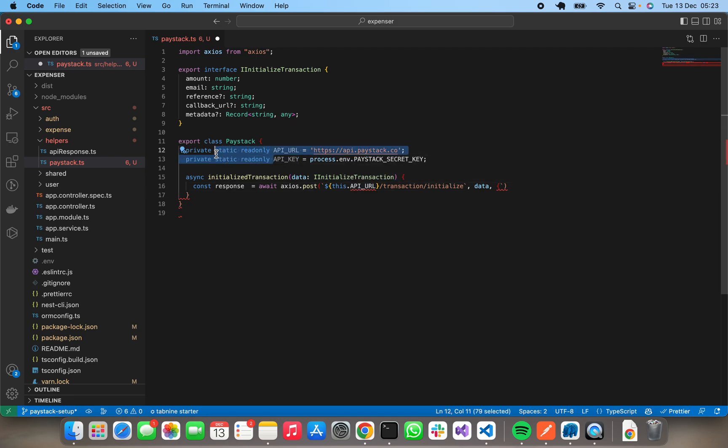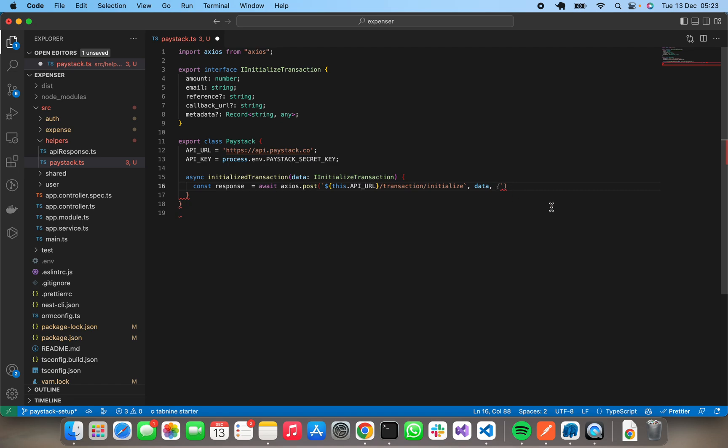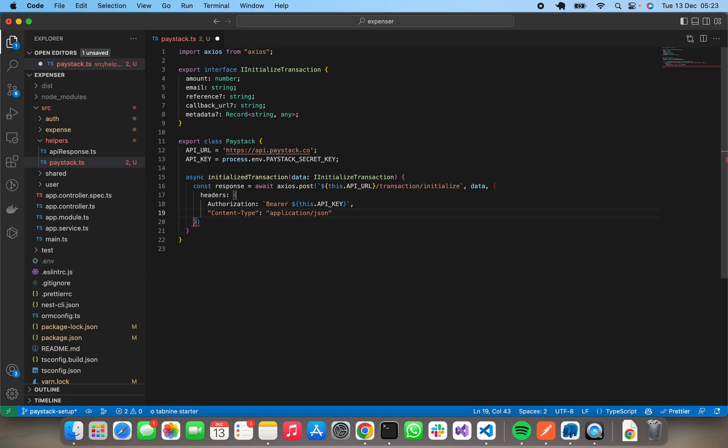Okay, so while we initialize our transaction, we'll need to pass in certain config for Axios, and part of that is headers. Headers will have authorization using API key and content type application/json.